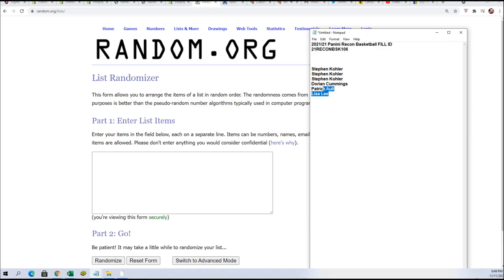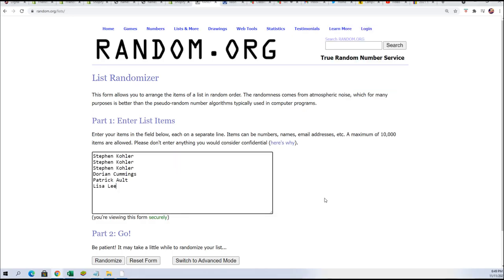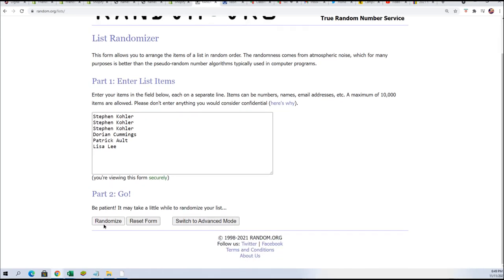So there's our six owners right there. Good luck, Steven K. Seven times through.